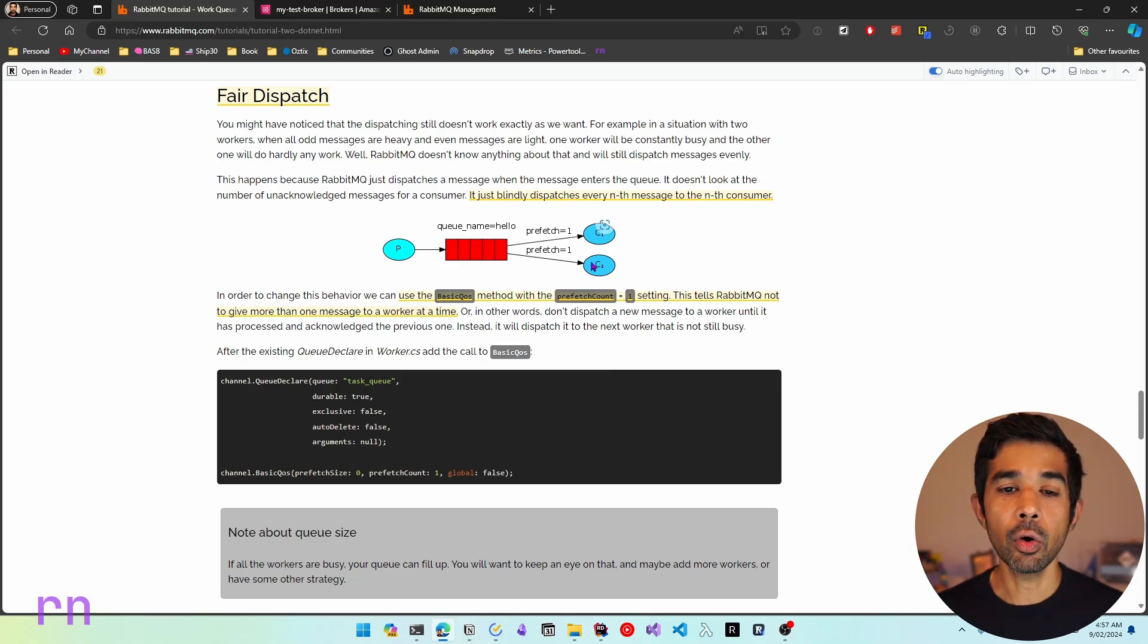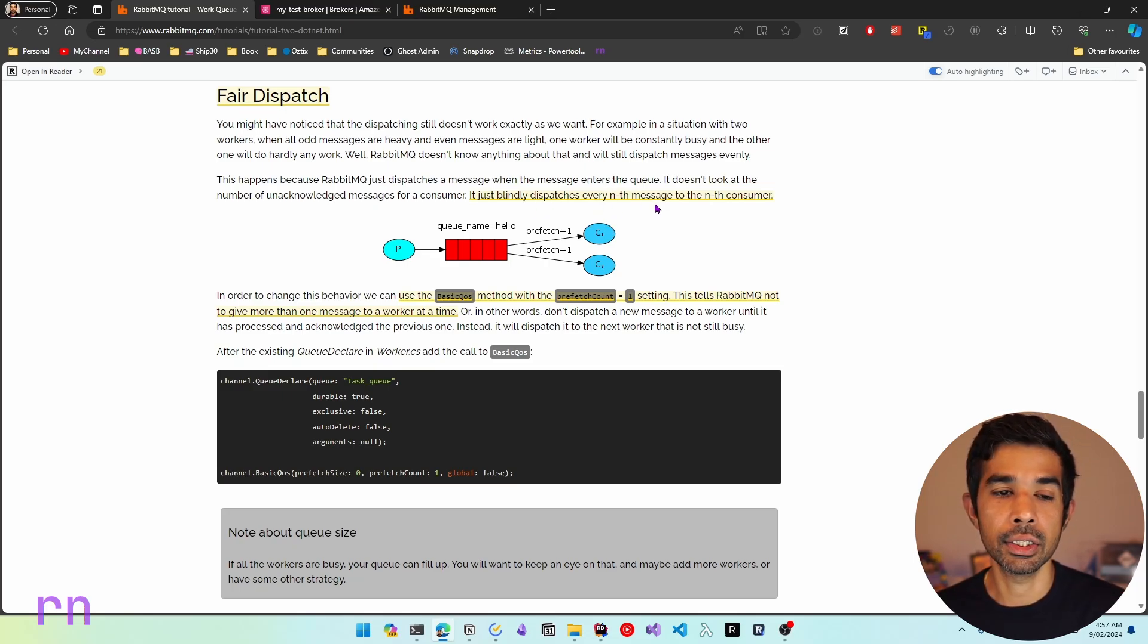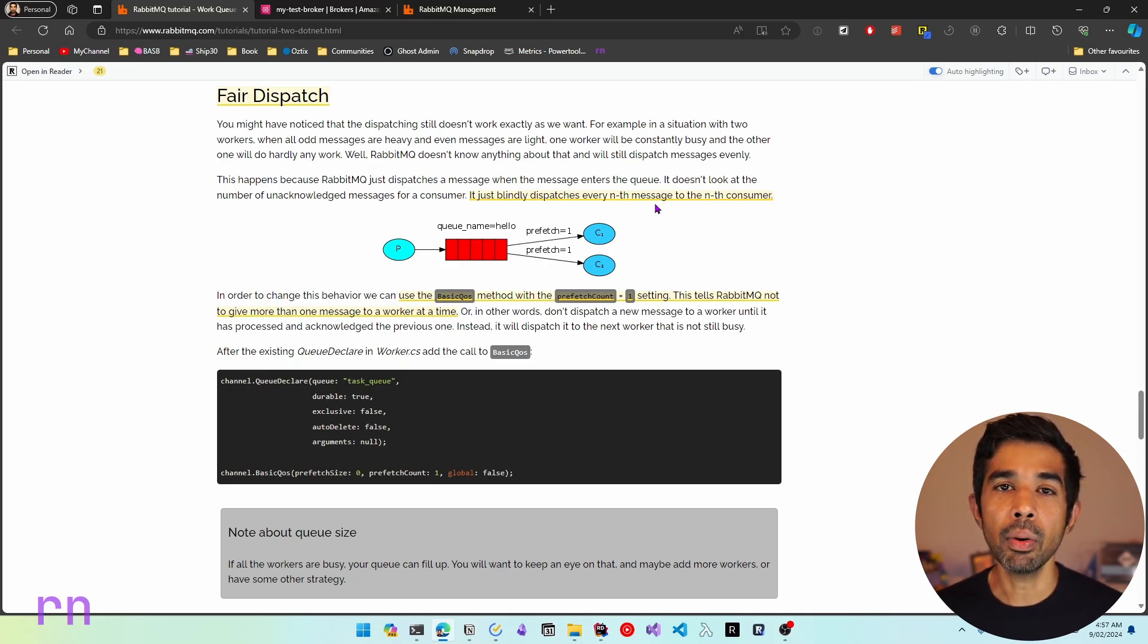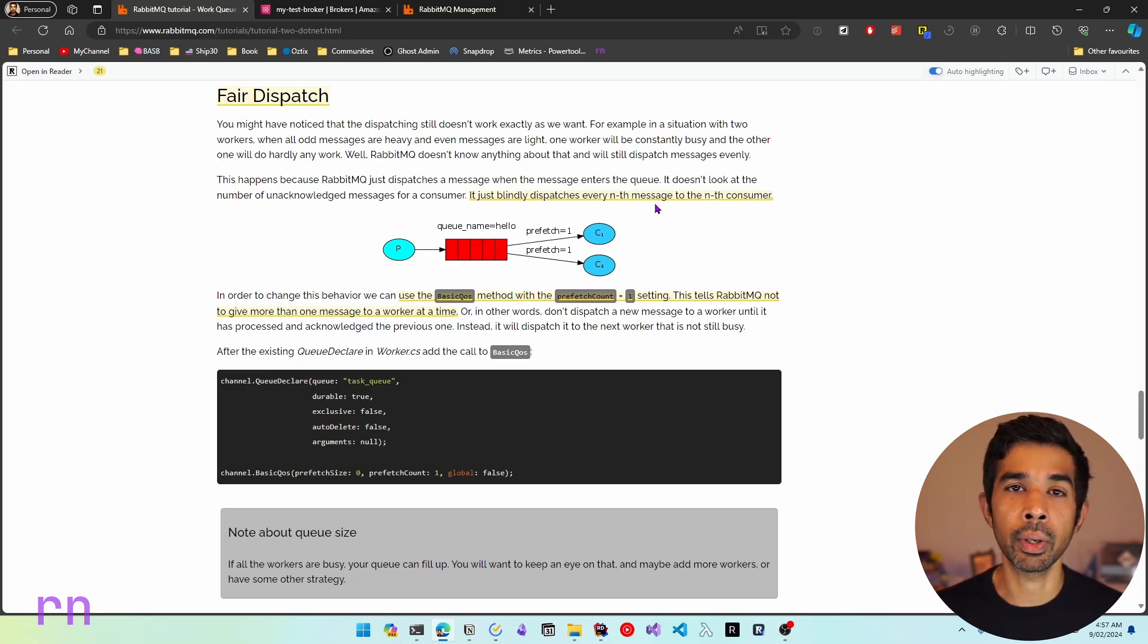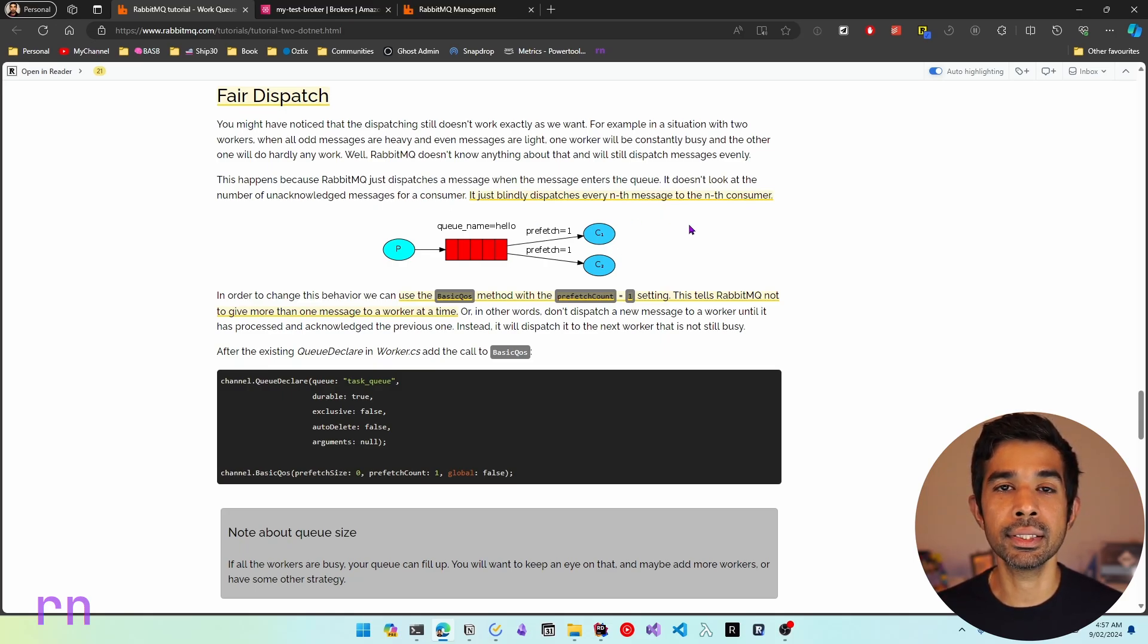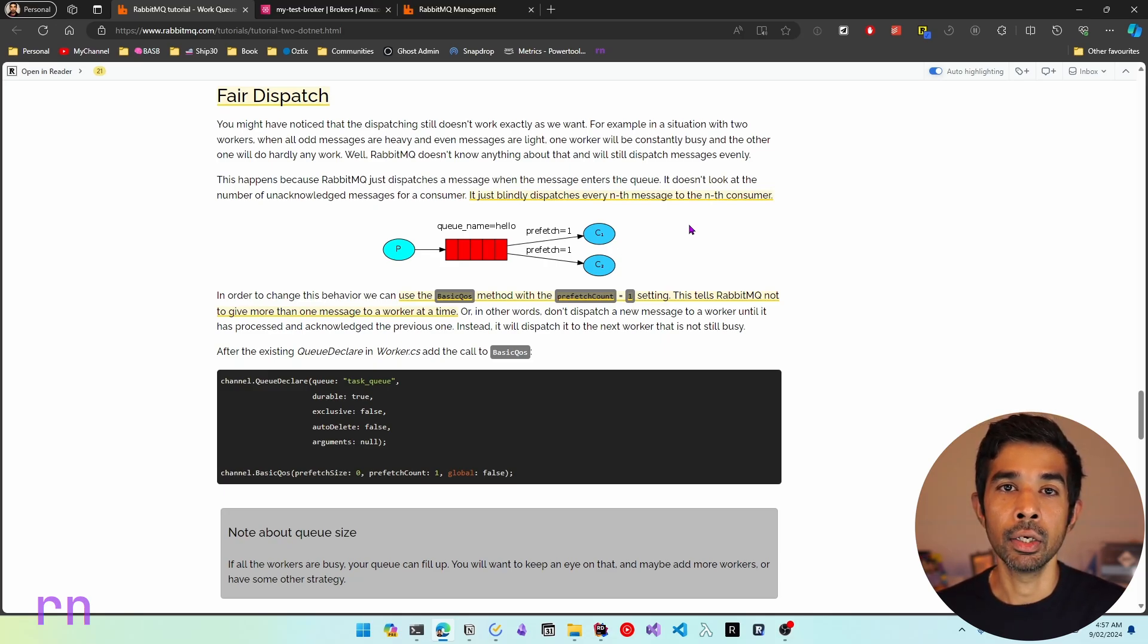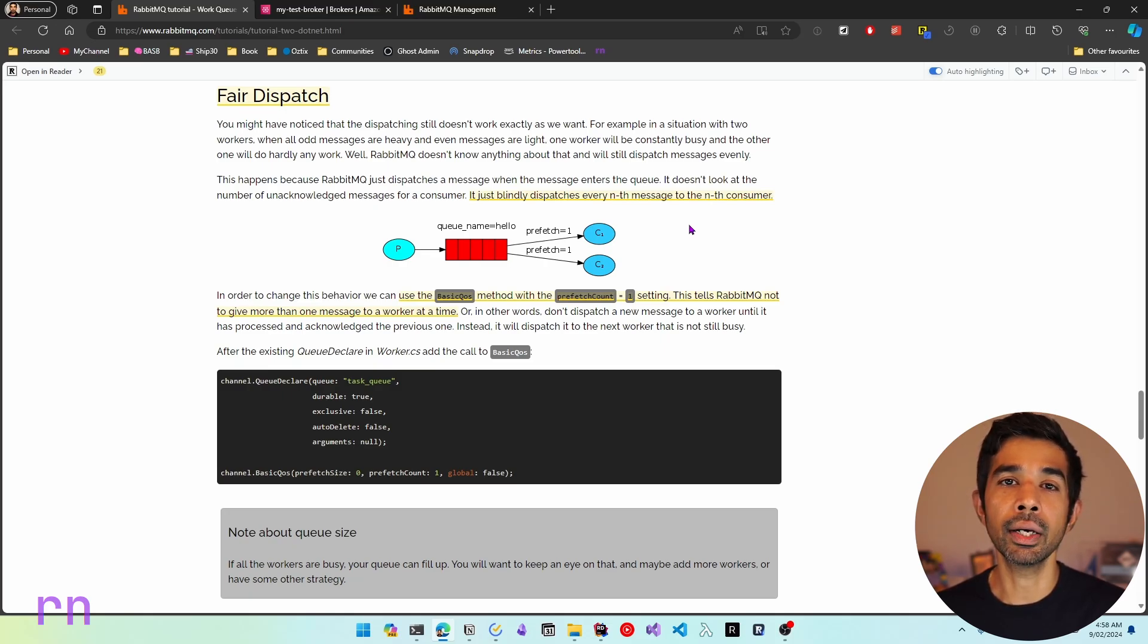This is where we can use another dispatching mode of RabbitMQ, which is referred to as fair dispatch. Now with the round robin, it was blindly dispatching every nth message to the nth consumer. Now this works great if the messages are evenly sized and getting processed in similar time. However, that's not always the case with real life workloads. Some messages might be processed quicker than others. Now in these cases, we can set up RabbitMQ so that it sends the messages to the consumer that is ready and available for working.